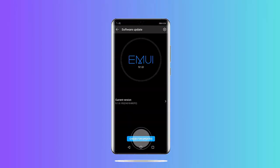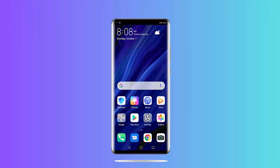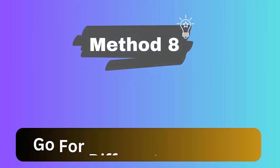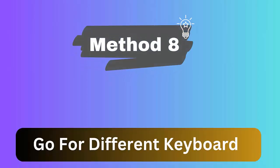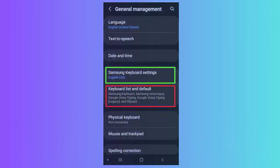Method 8: Go for different keyboard. Follow the steps to change the keyboard: First open Settings on your phone. Now click on the General Management option. After that, choose the Keyboard List and Default. Finally, click on Default Keyboard and change.